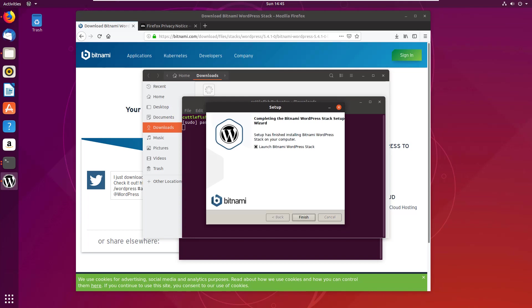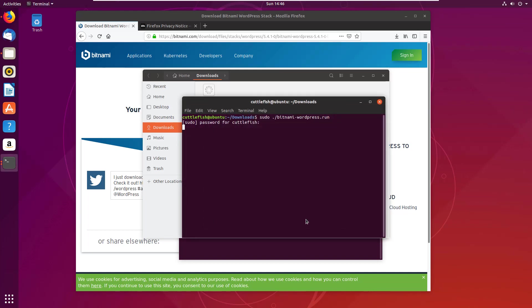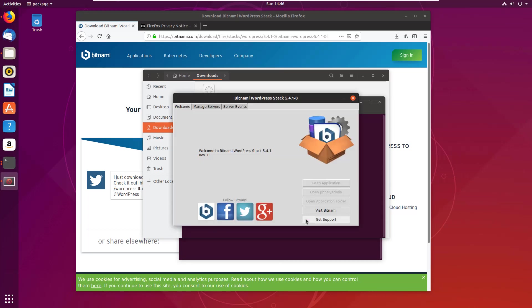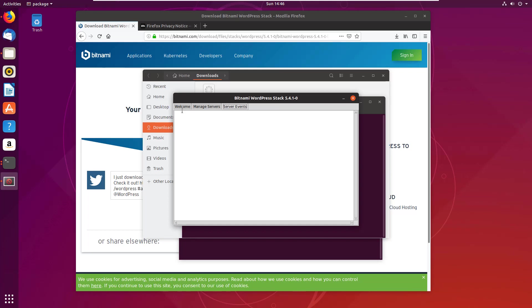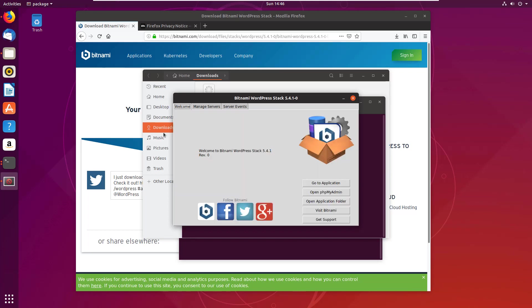And there we go, it looks like it's all completed. I'm going to say yes, let's launch the Bitnami WordPress stack. So I'll click finish there. Maybe I didn't click it hard enough. It looks like I got this option here to manage servers. Servers seem to be running, no unwelcome events. Go to the application - that should open up in a browser.